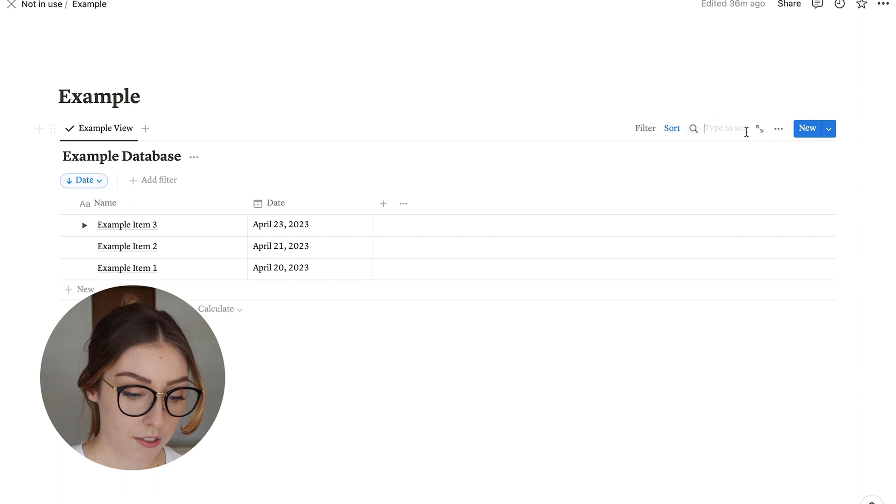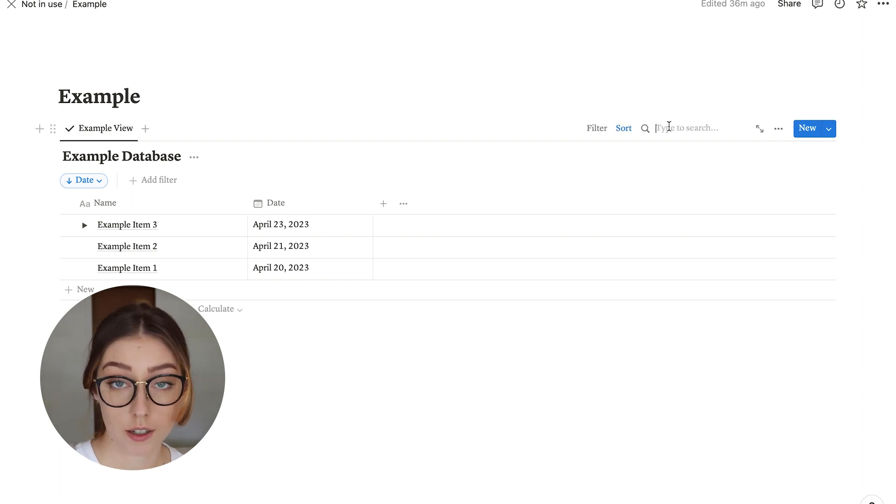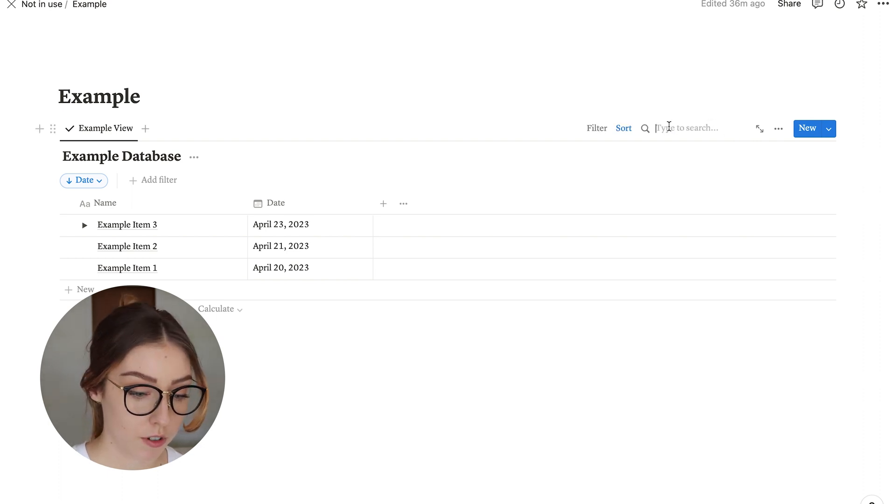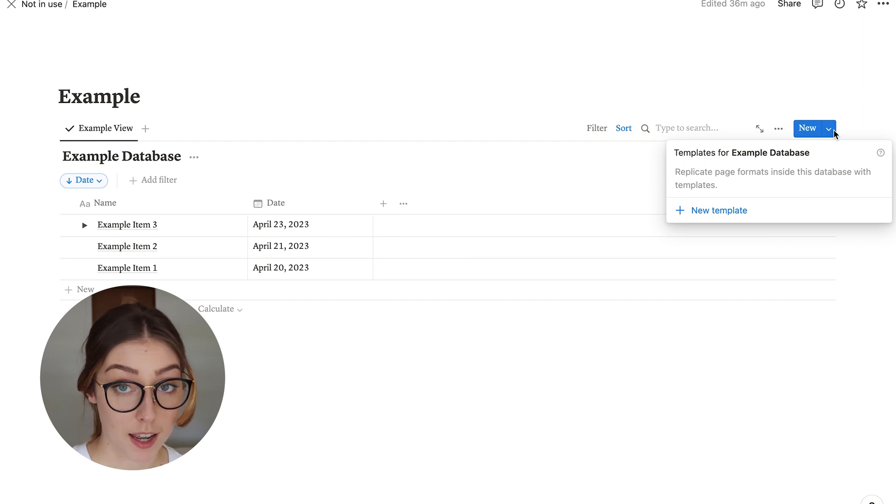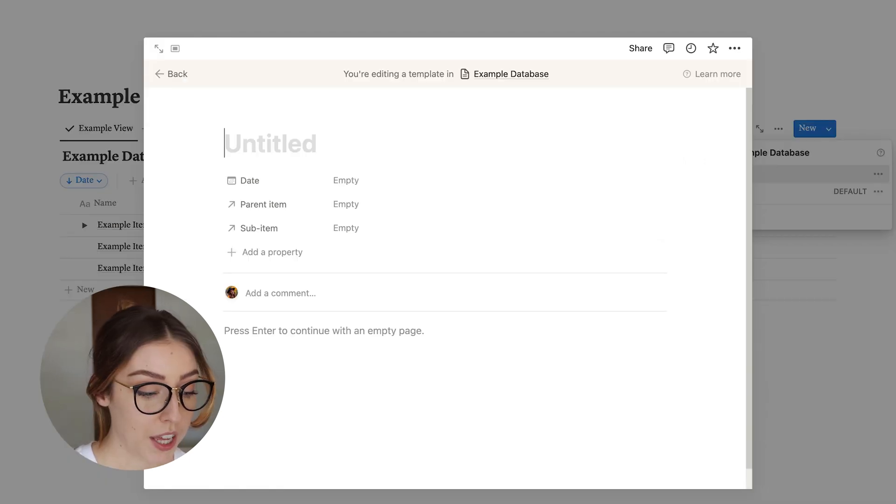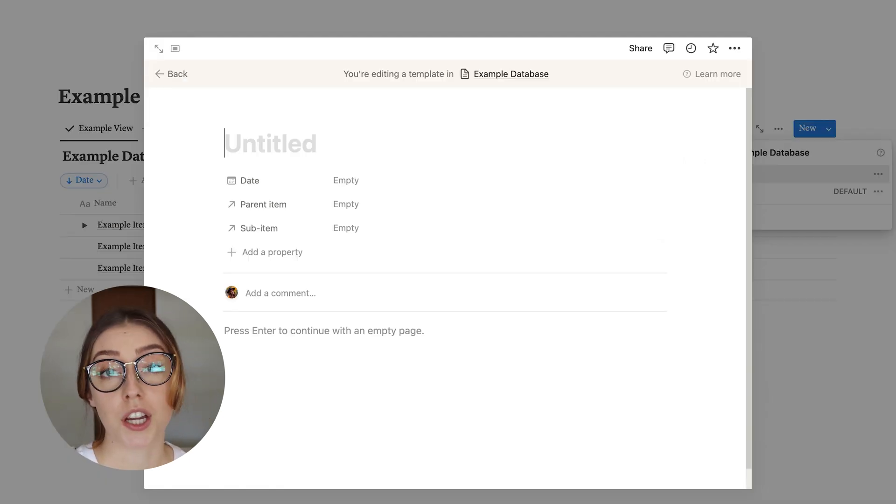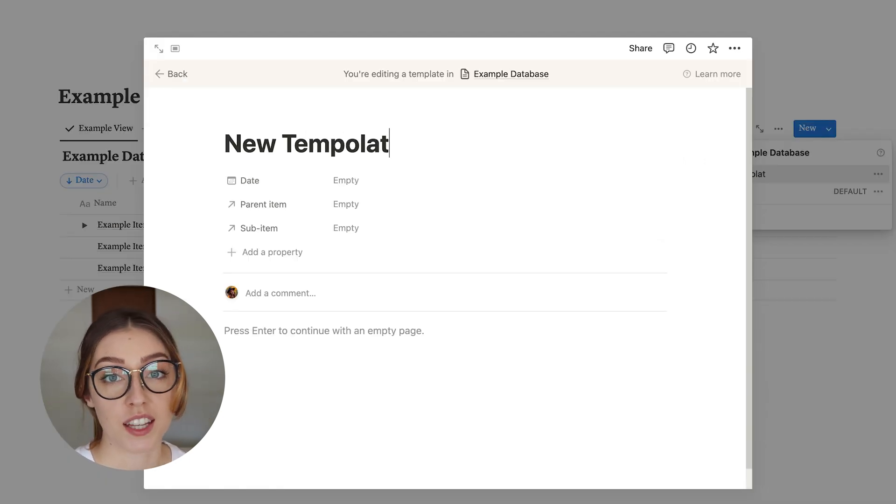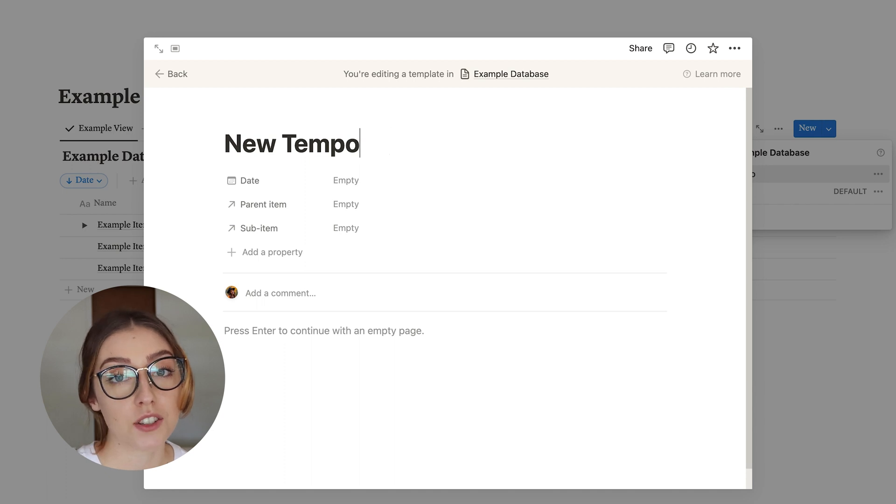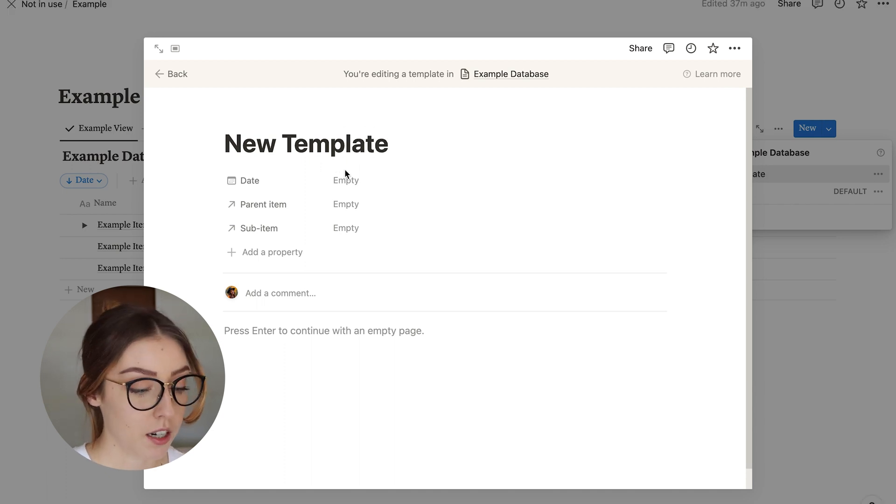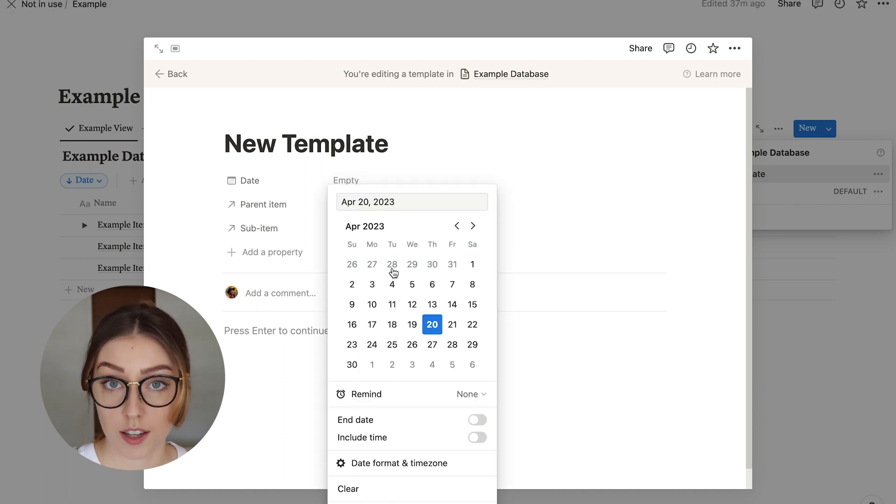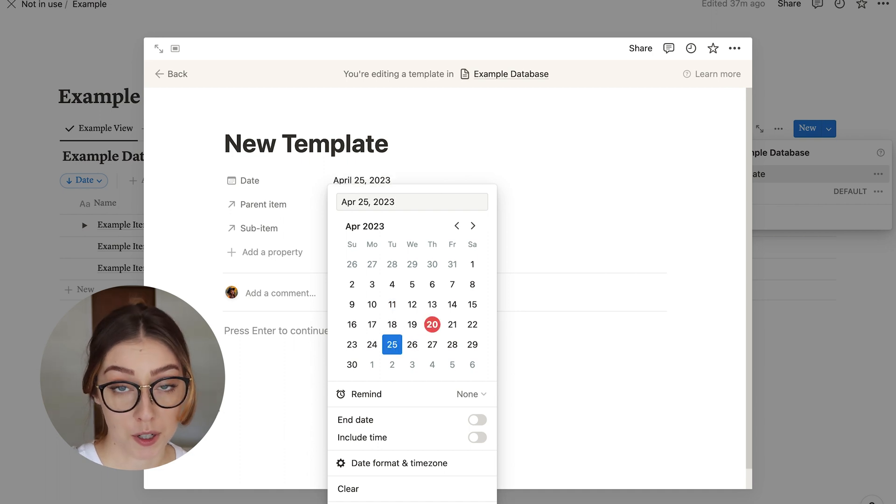Other than that, you also have the option to search the entire database if you're looking for a specific item. And you also have the option to make a template. When you hit a new template, you can autofill all of the things that you might need to ahead of time so that when you create a new item, you can just click on that template, and it will already be made for you.